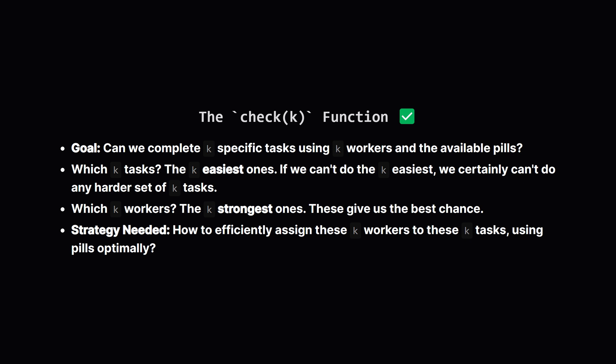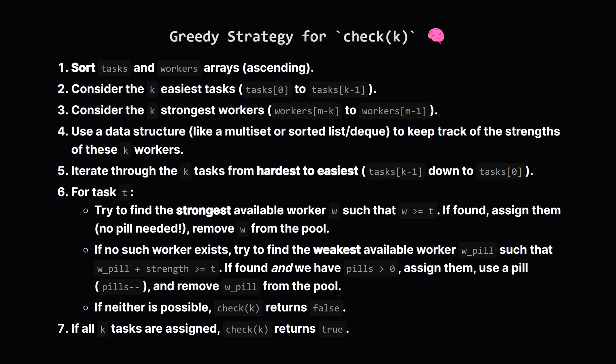Okay, so check(k) needs to see if the strongest k workers can handle the easiest k tasks, potentially using pills. How do we actually perform the check for a given k? We need a smart assignment strategy. First, let's sort both the tasks and the workers by strength. This makes things much easier. We'll focus on the easiest k tasks and the strongest k workers.